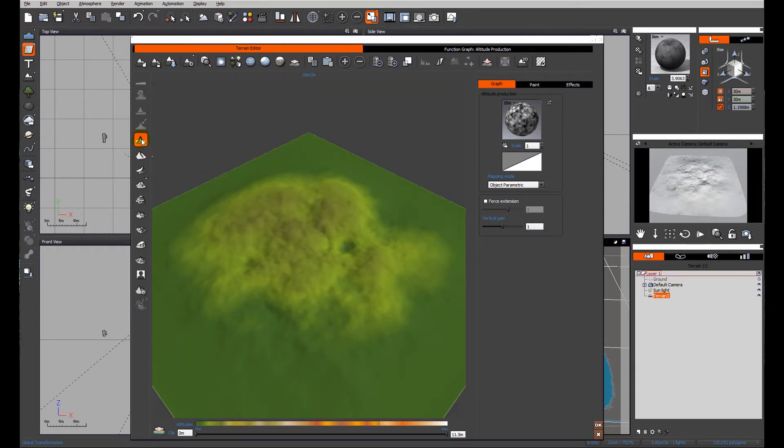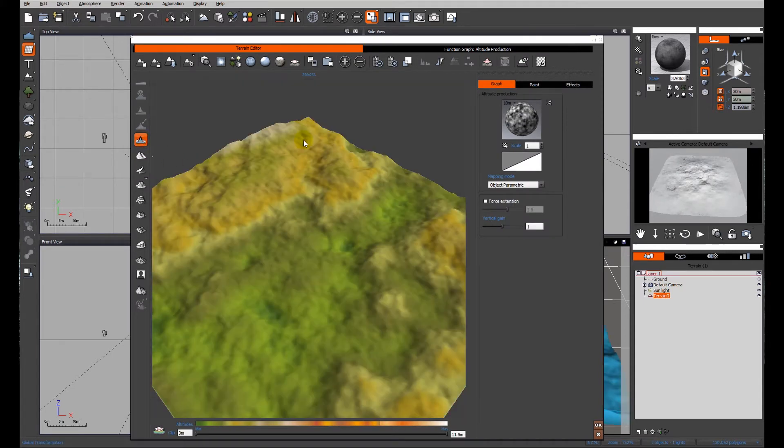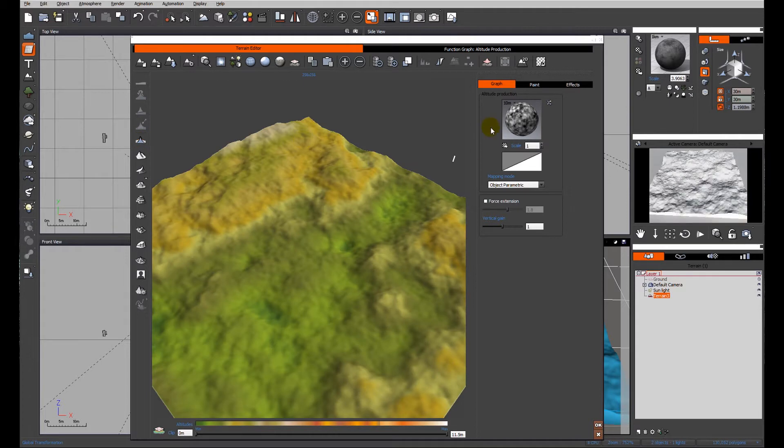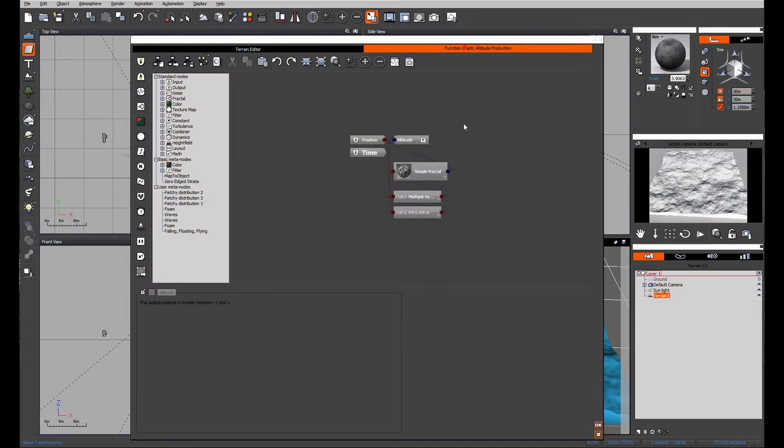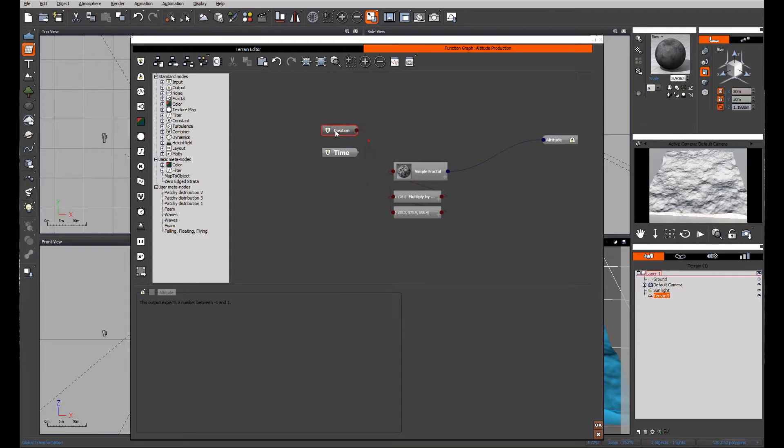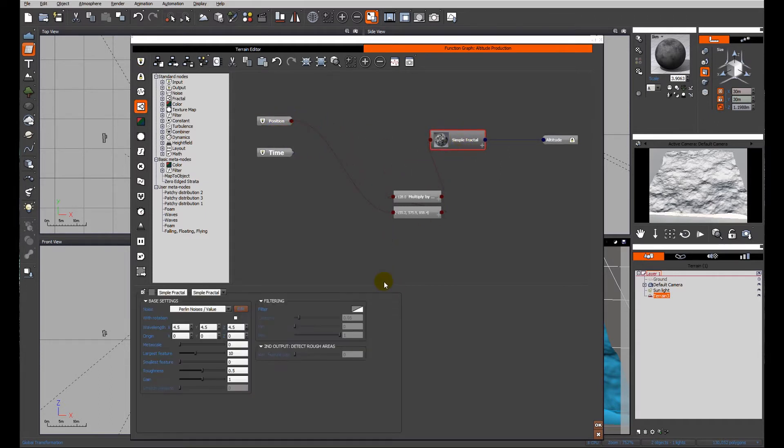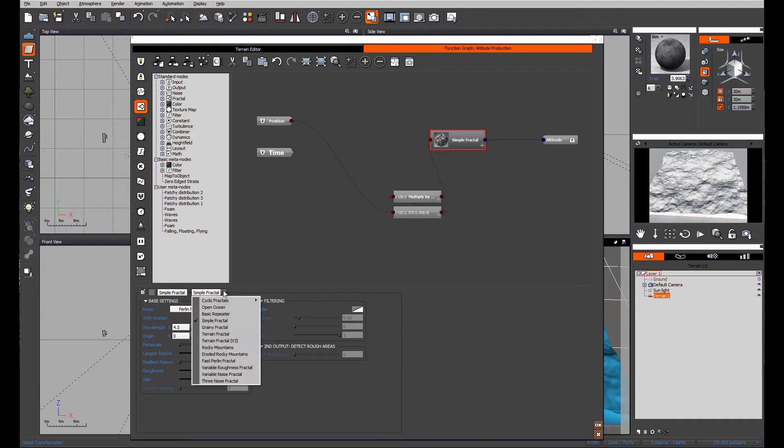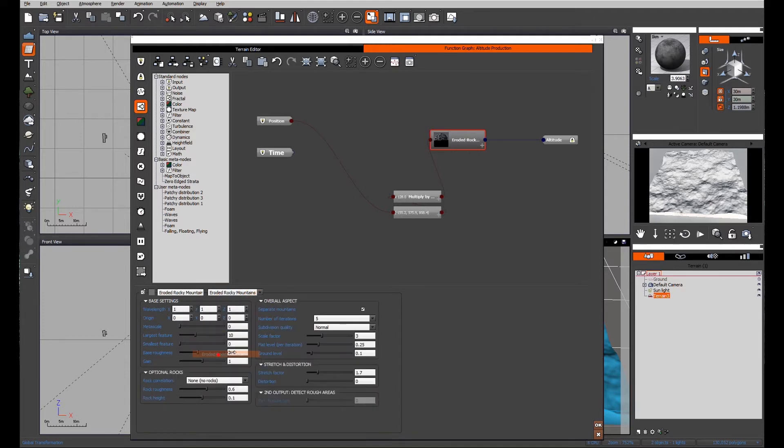And I'm going to switch off zero edges. And I'm going to go straight into the function graph and have a look at how we're going to produce our little terrain very quickly. Just by changing the simple fractal to the eroded Rocky Mountain fractal.